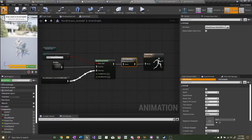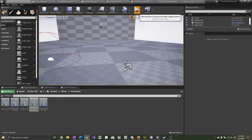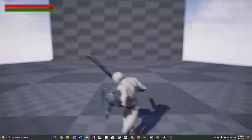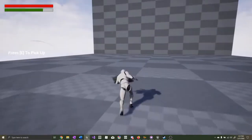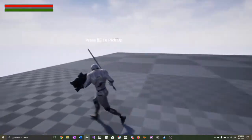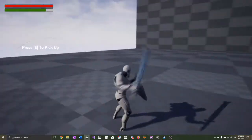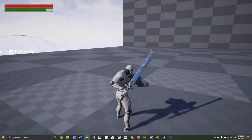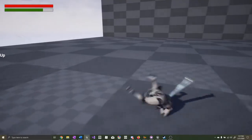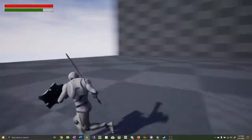Let's test it out. We can walk around and block at the same time. We can dodge and when we're done dodging, we go back into the block. When we attack, we attack and then go back into the block. Now everything works exactly the way we want.